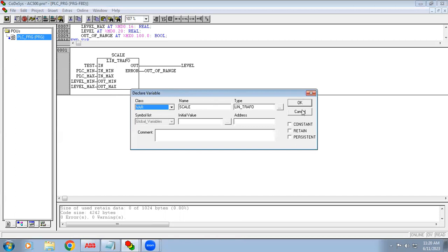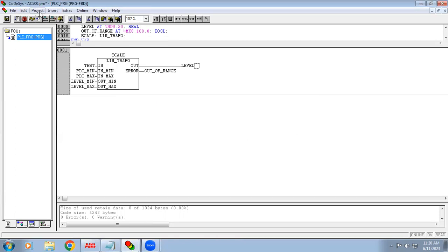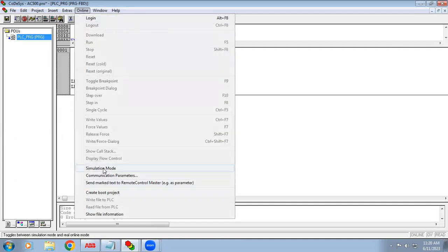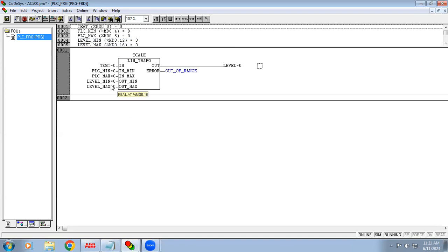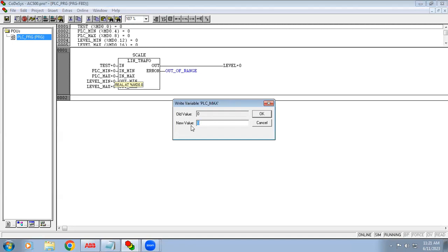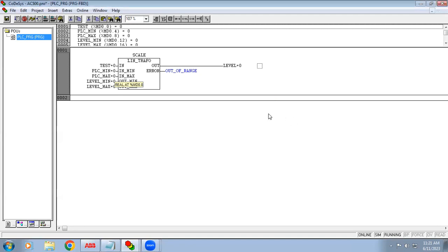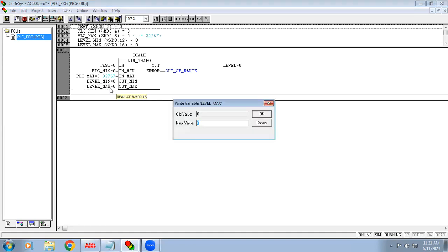Give build to compile, then enable simulation mode, login, and run. Right now minimum and maximum are both equal, that's why it's showing out of range. In the PLC it reads the value in terms of 0 to 32767, and I want to read this in terms of liters — 0 to 5000 liters.